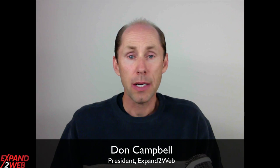Hi everybody, this is Don Campbell with Expand to Web, and WordPress 3.3 is out, and I wanted to take you on a quick tour and just kind of show you around the interface and what it looks like if you haven't upgraded yet.